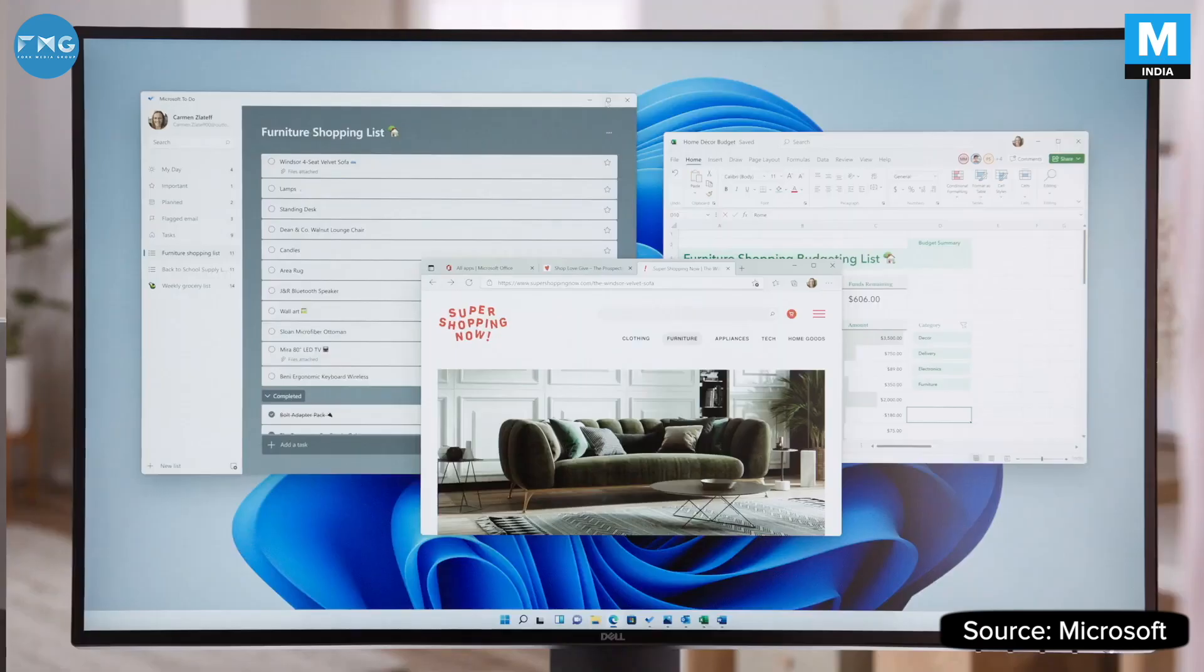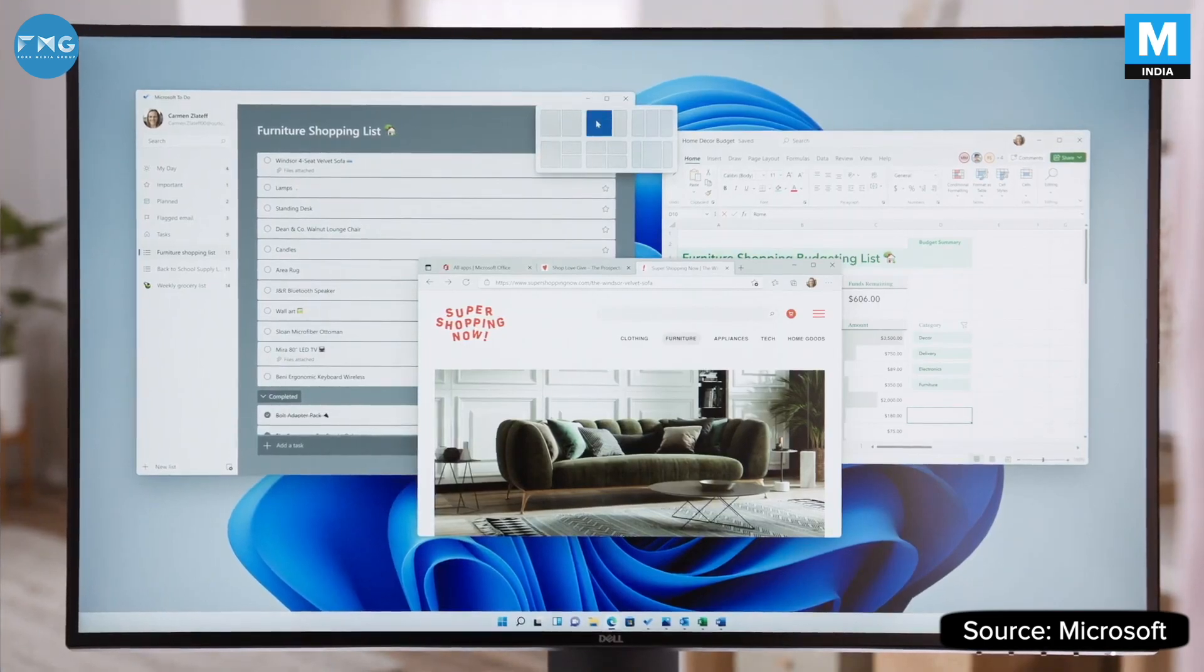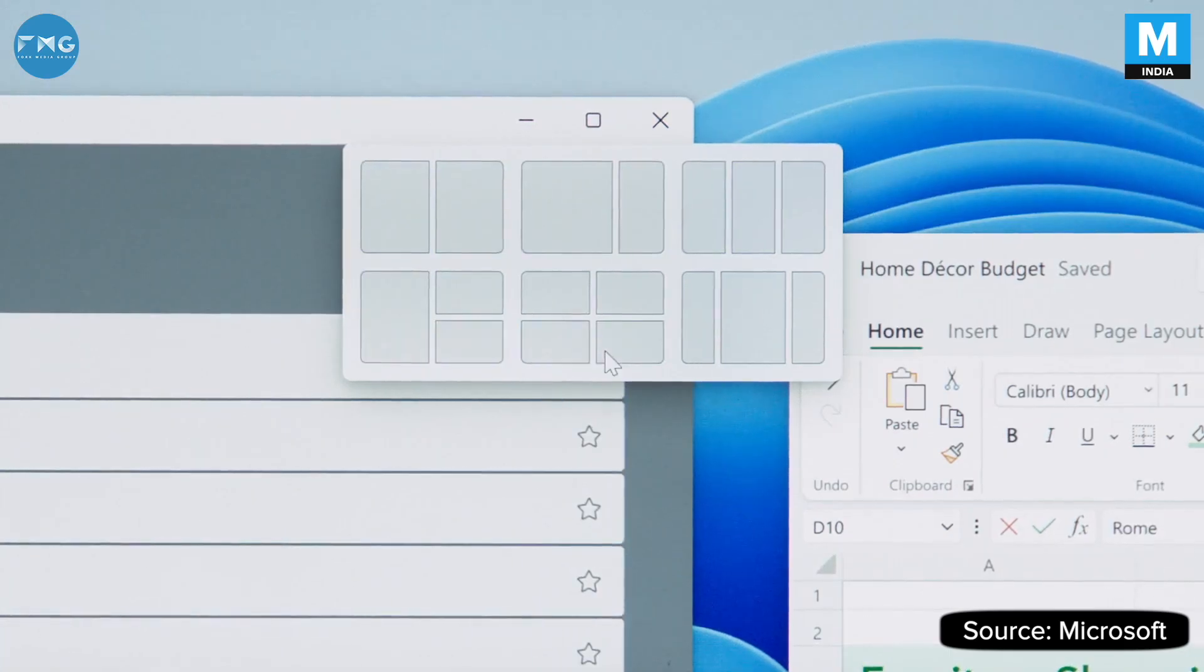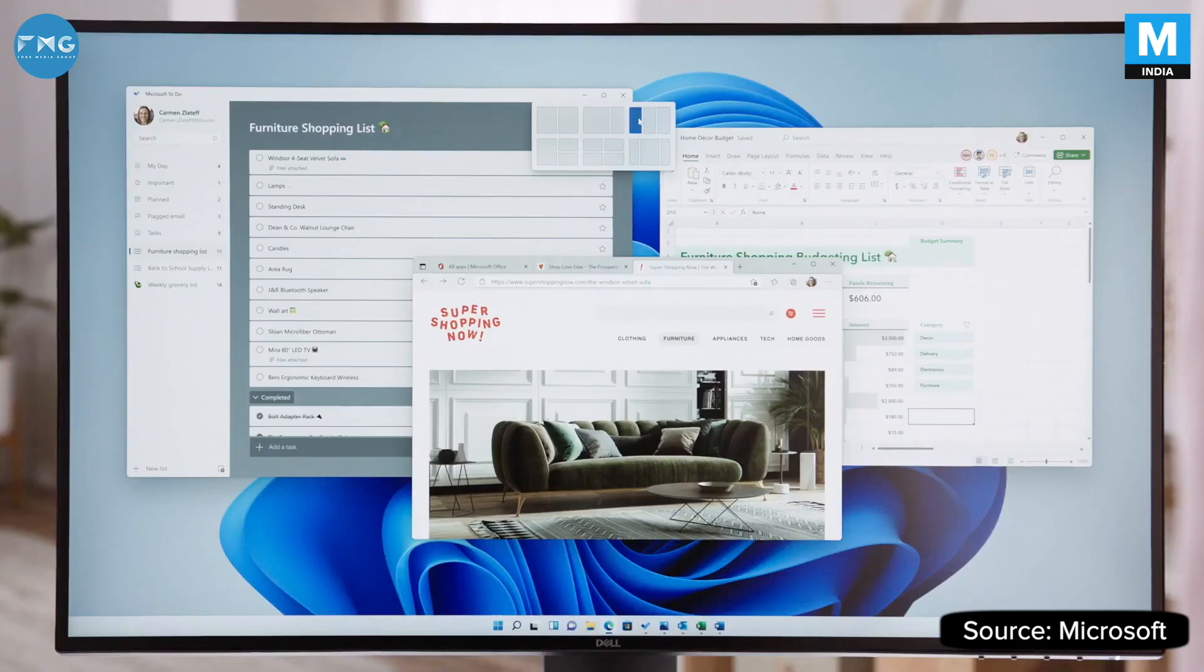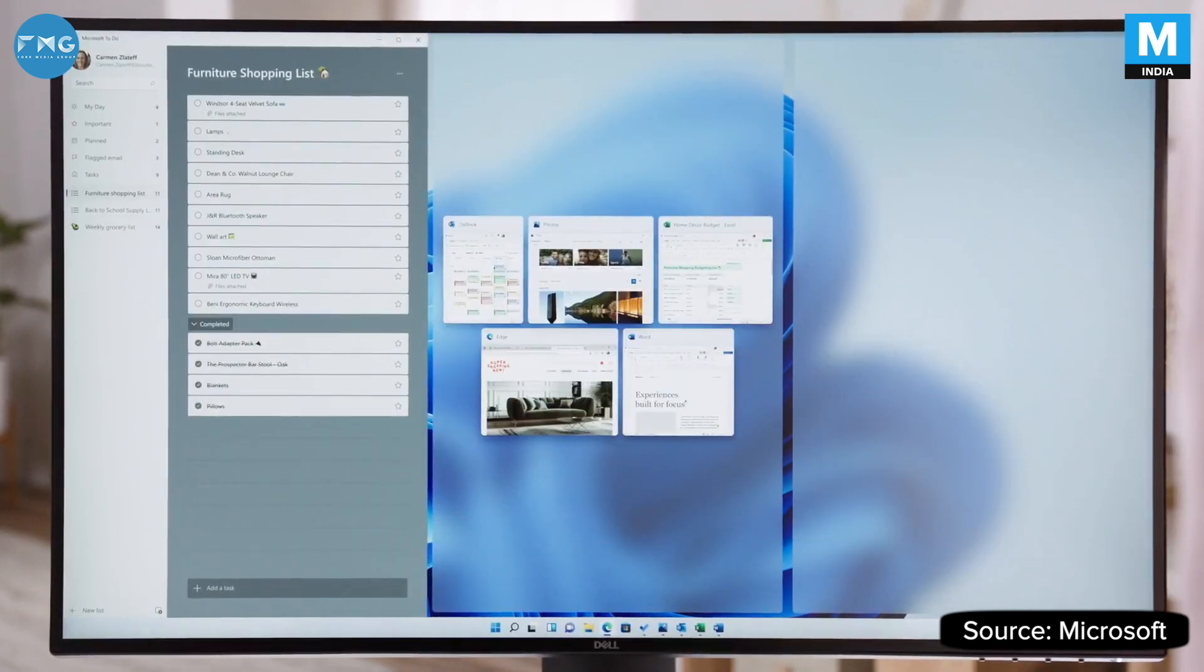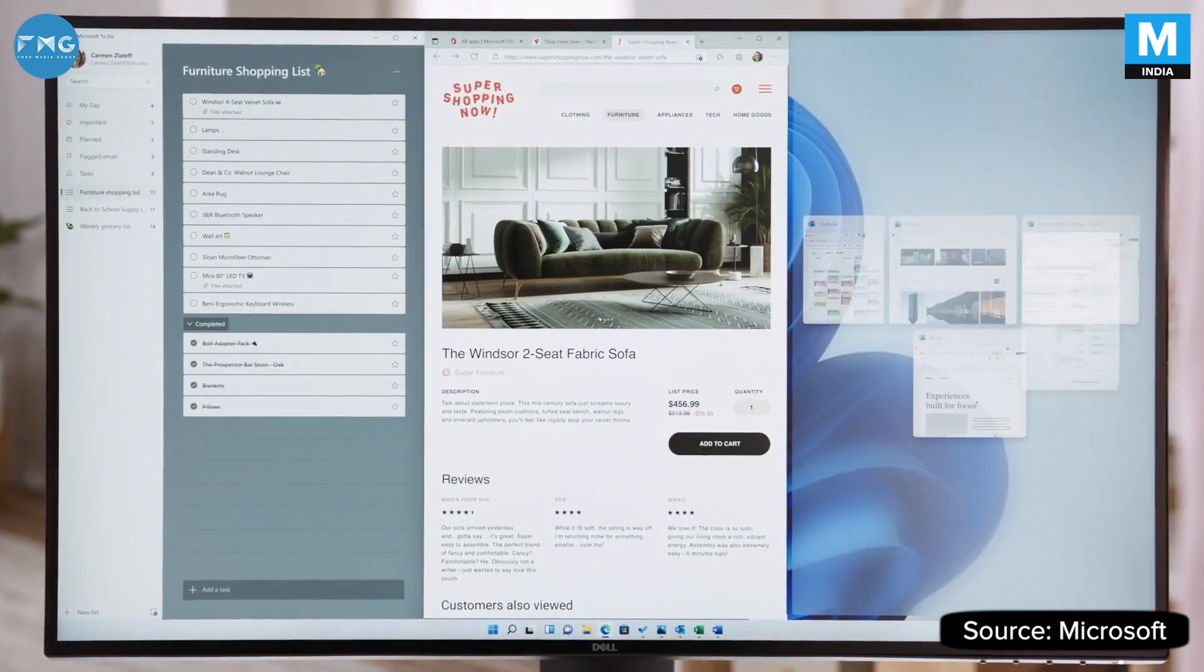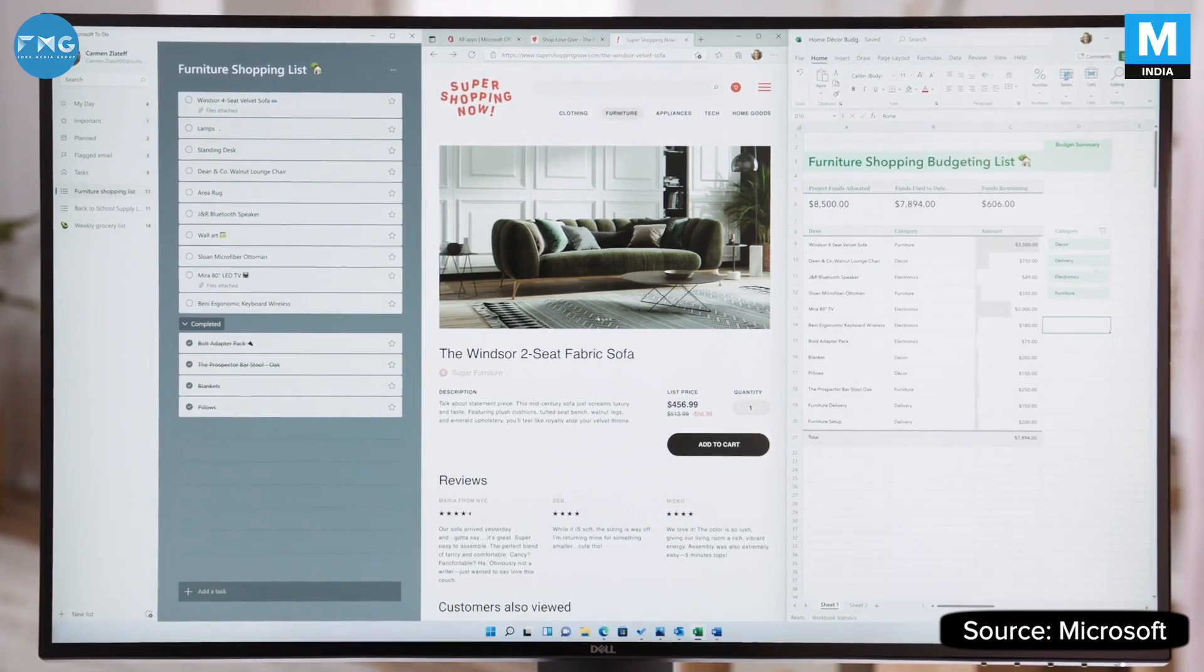Introducing Snap Layouts, new on Windows 11. Layouts tailored to the size of your screen. Pick the layout that suits you, and with a couple of clicks, you're set up to do your best work.